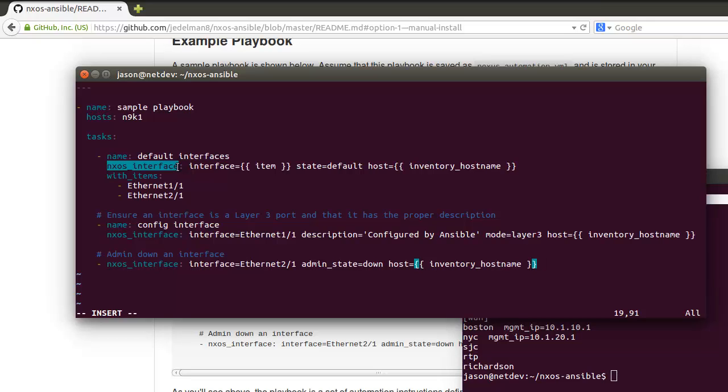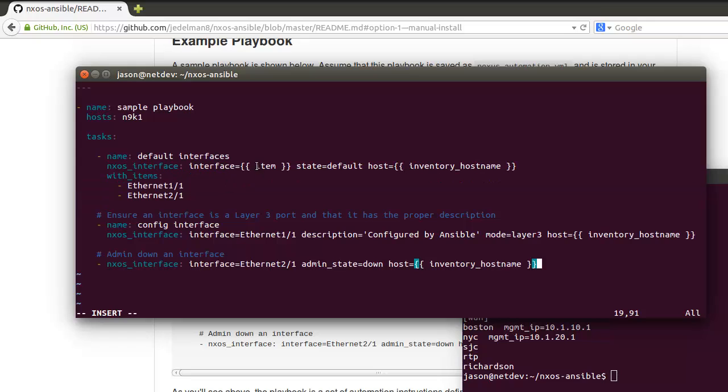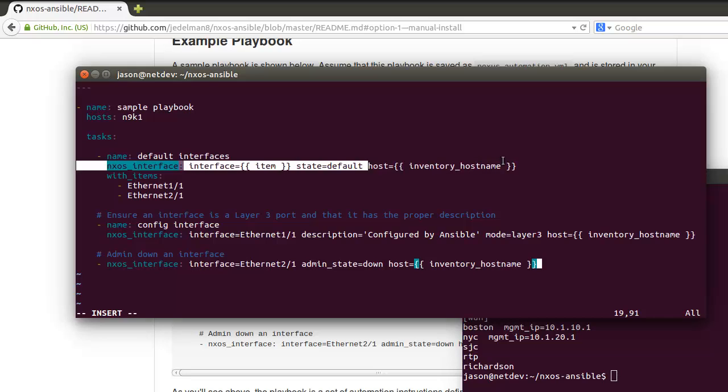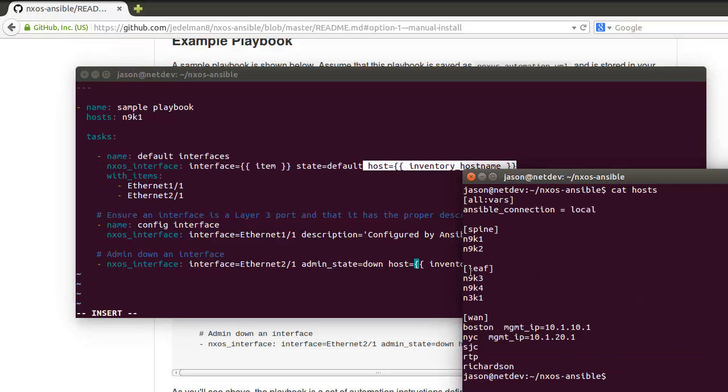Each task uses the nxos_interface module. The first one we're using the with_items iterator, and this loops through this list, placing whatever is in the list into item. Double curly braces means this is a variable here, and then we're gonna set each interface to the default state.